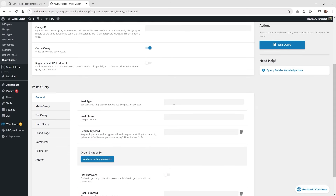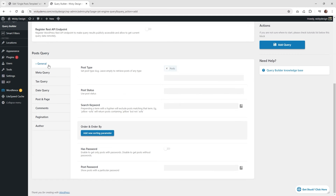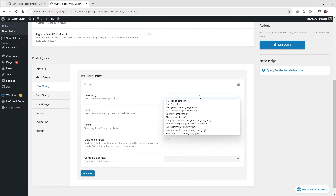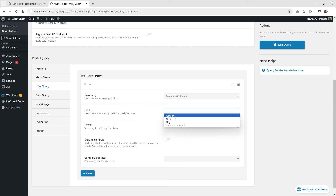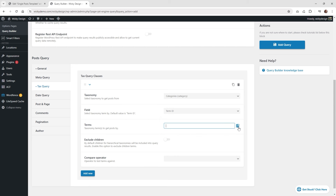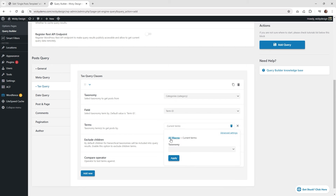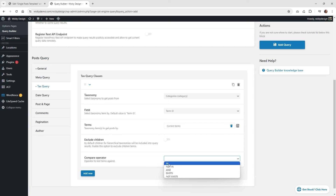Set the post type to 'post' — that's the only setting under General. Now jump into the Tax Query, click 'Add New'. Select 'Categories' for the taxonomy, choose 'term ID' under Field. Click the macros button and select 'Current Terms'. A new pop-up will come up for taxonomy — hit the Apply button. Under Compare Operator, make sure you select 'in'. That's it — click 'Add Query'.